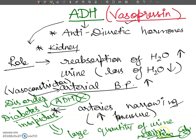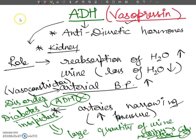The fluid loss is compensated by excessive drinking. This is because there is no ADH to retain water. ADH hormone is secreted from the posterior pituitary gland.